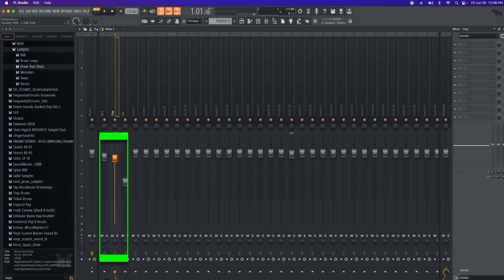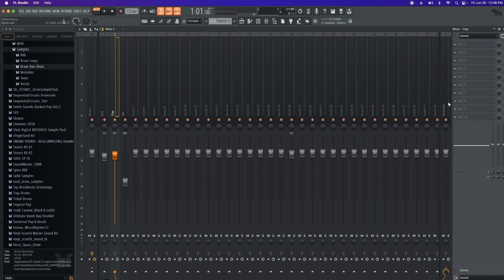Now if I unclick, I still have individual control of the faders as well. But now I can control my drums just from this one fader.